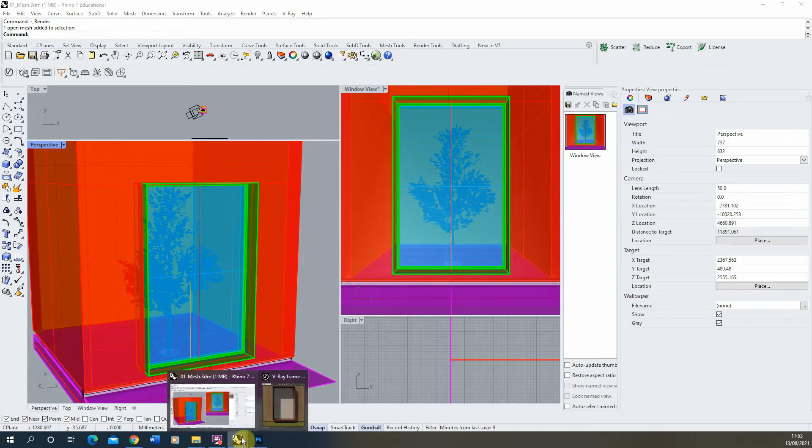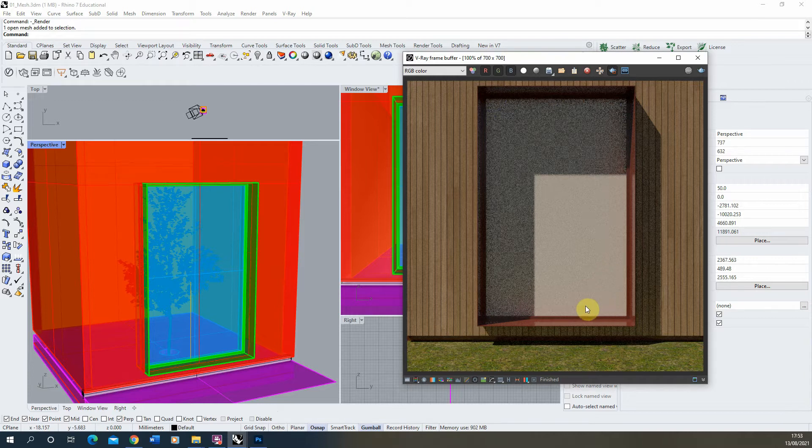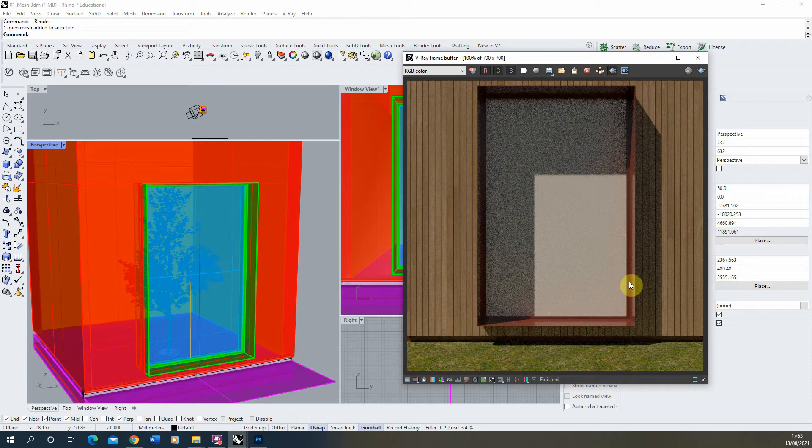Currently if I render it out, we've just got this white material on there, and that's what we're going to be applying our perforated or mesh material to on that white screen.